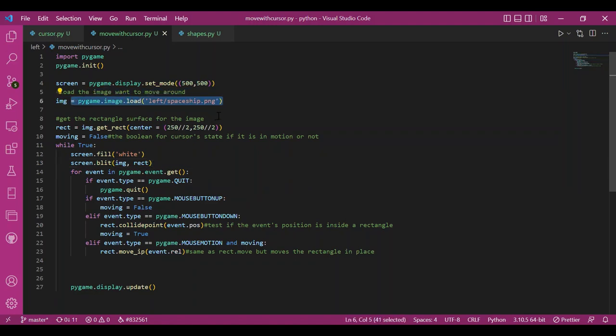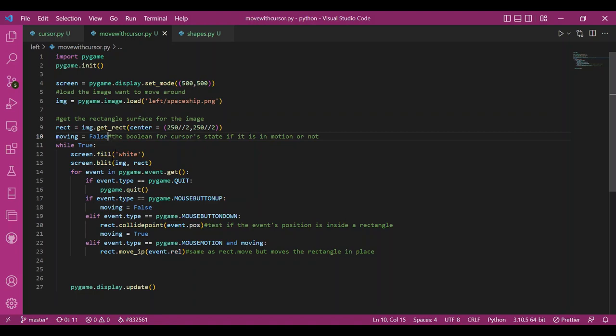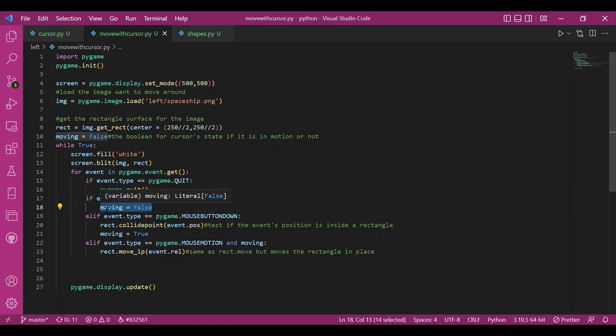And then I have my rectangular object for my image. I have this moving boolean to save the cursor's state. Now, in the events loop, if my event type is mouse button up, like I have released the mouse, moving becomes false. If it is mouse button down, then moving is true.